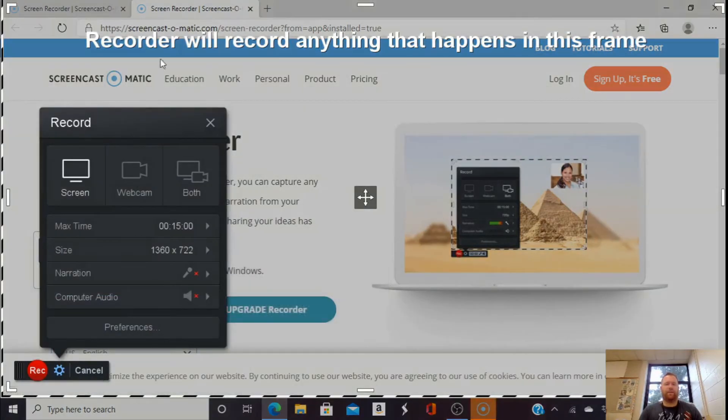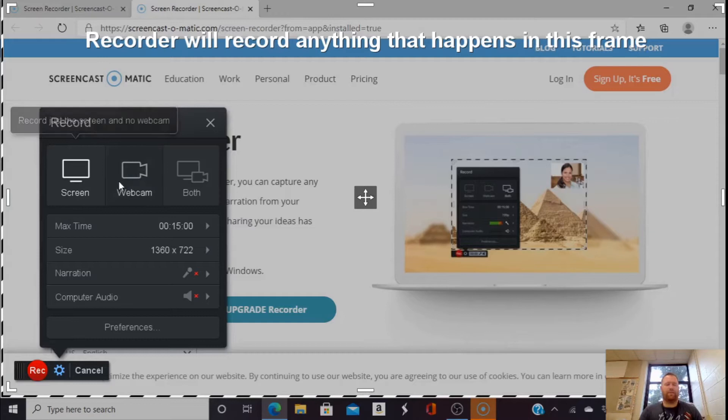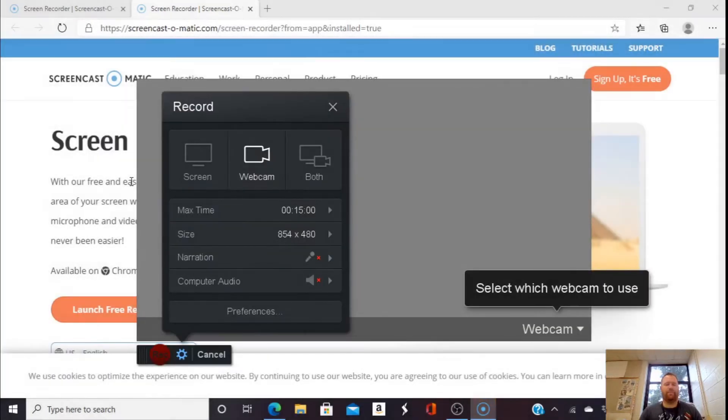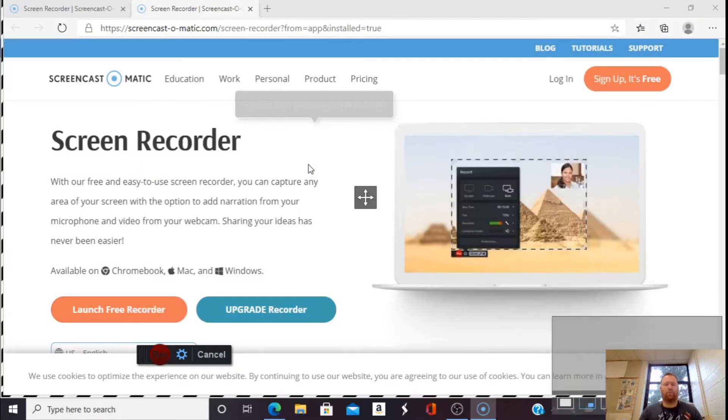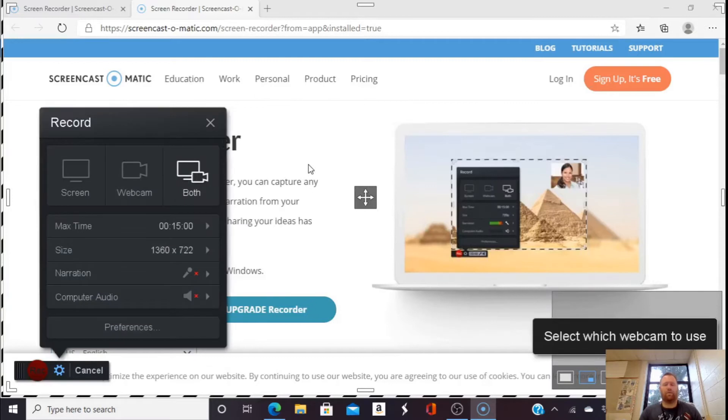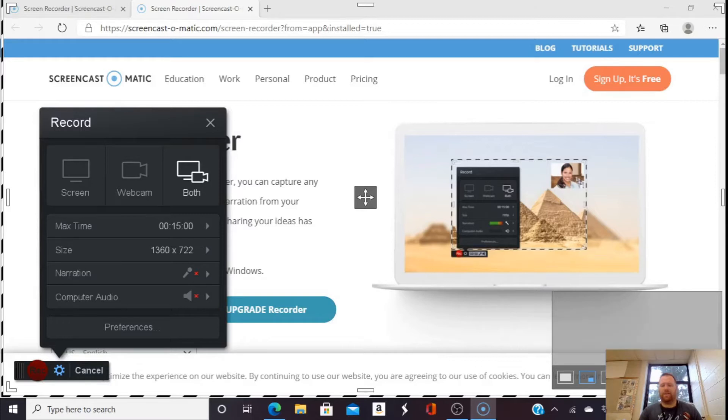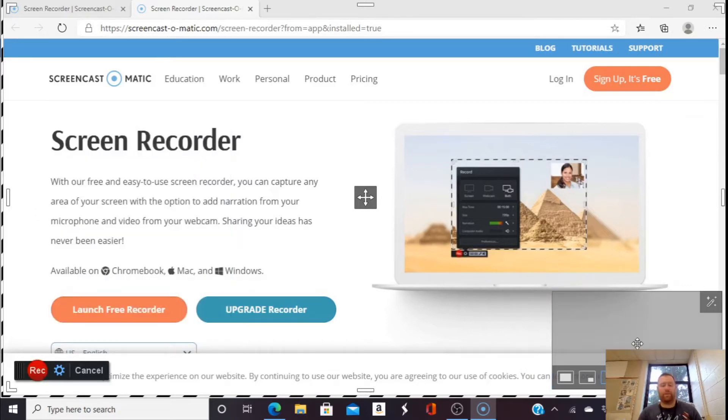You'll see here the message, the recorder will record anything that happens in this frame. I can choose Screen, Webcam, or both. We can then select which webcam to use. We only have one on this computer, so we're just going to use that one.